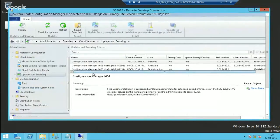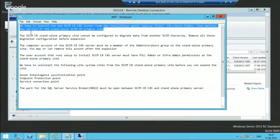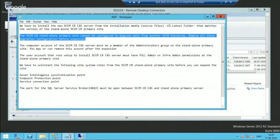The primary server is installed with Configuration Manager 1606. There are some prerequisites which we need to complete before expanding your standalone primary server and installing CAS. The first one is we need to have the latest version of source files. You can get the source files from your primary server — there is a folder called CD.Latest. You can copy those source files from there and run the installation of CAS from those source files.